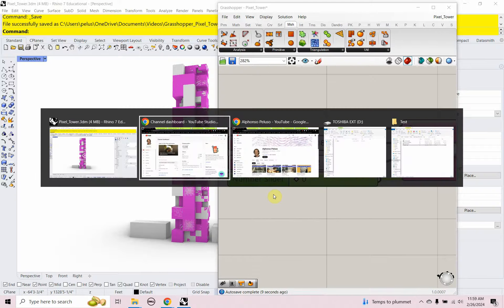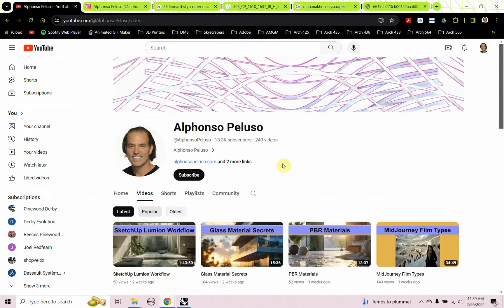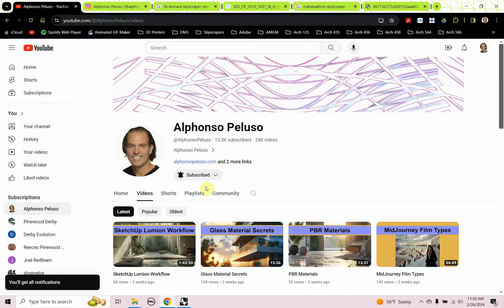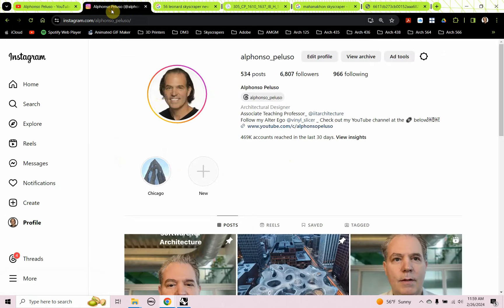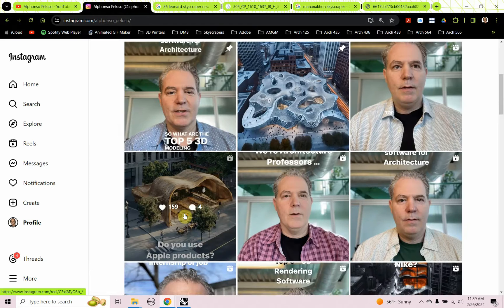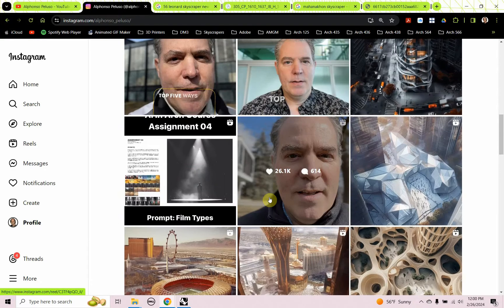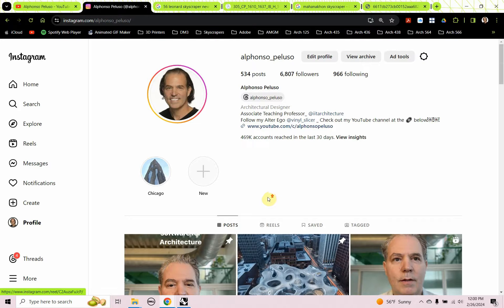Before we jump into the tutorial, if you haven't subscribed to my YouTube channel, what are you waiting for? Search me up on YouTube at Alfonso Peluso, click on the subscribe button, and click the down arrow to receive all the notifications. Also connect with me on Instagram to see what I'm up to. I've been making some top five videos recently and getting a lot of really good feedback, so don't miss out. Help me get to 7,000 followers — that would be great.